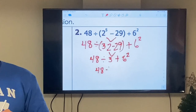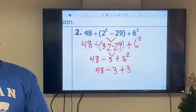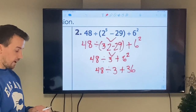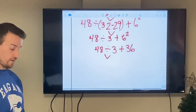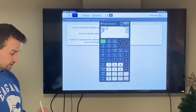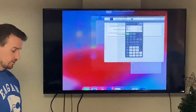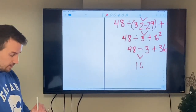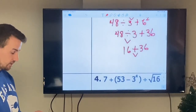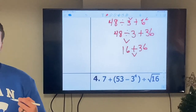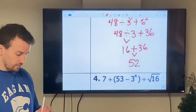Now I have division, addition, and an exponent. Next up is exponents: 6² = 36, giving 48 ÷ 3 + 36. Now I have division and addition — divide first: 48 ÷ 3 = 16. Finally, 16 + 36: I know 36 + 10 = 46, add 6 more gives me 52. The value of example 2 is 52.